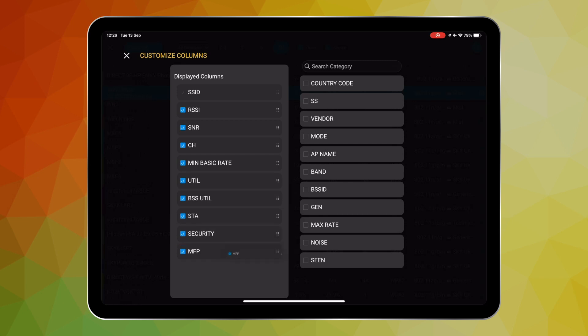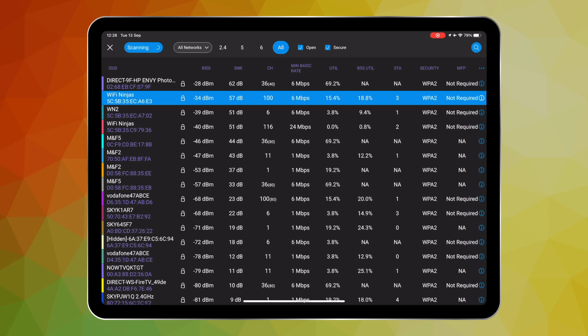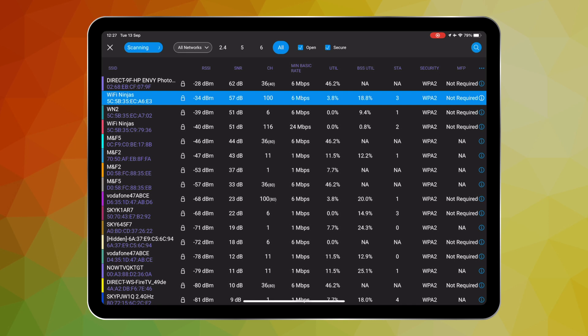I'm going to move this MFP management frame protection column to be next to the security option, as if this is configured on a network that you have been asked to troubleshoot for client connectivity, well this could be one of the reasons why some clients are unable to connect as not all clients support MFP.